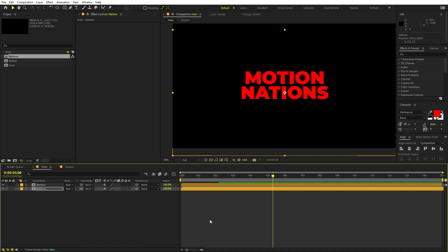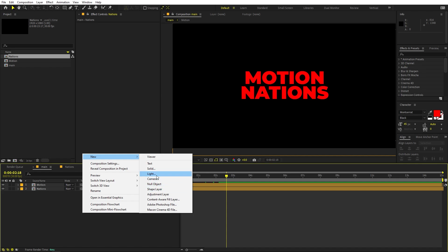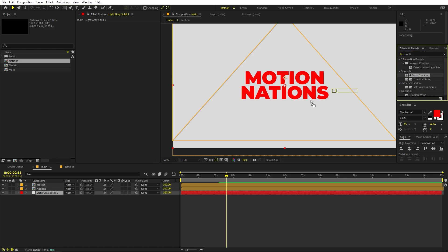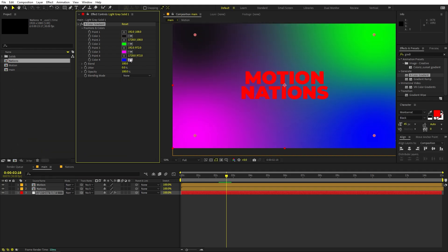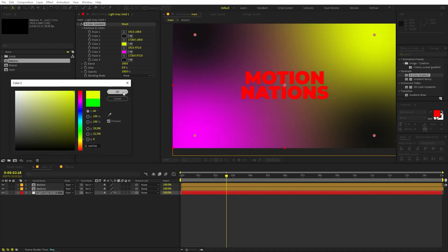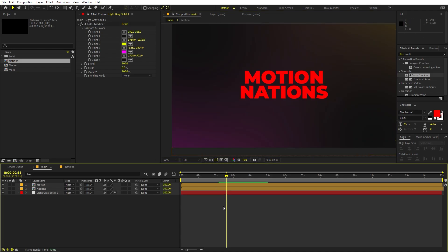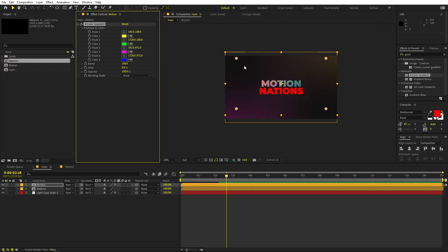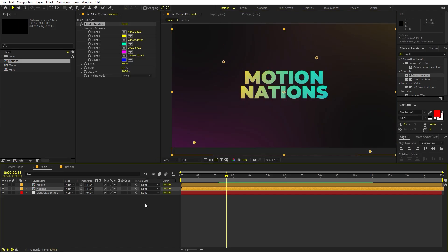Drag the Nation comp in. Align both comps — move each slightly offset. Press play and you can see the characters coming from opposite directions, which looks great. Now we're ready to stylize — add a solid, click OK, place it at the bottom, and apply a Four-Color Gradient effect. Make the colors really dark on two corners, add a little yellow on one, and move the points far out to create a nice background.